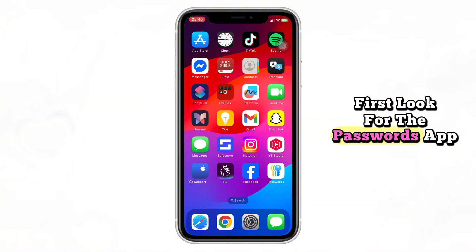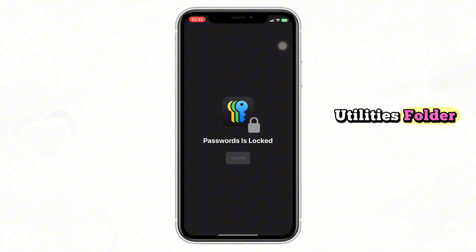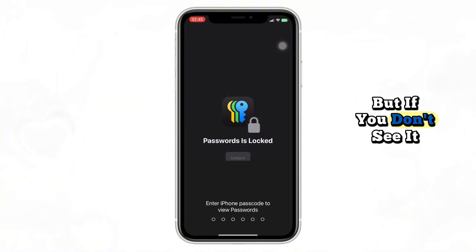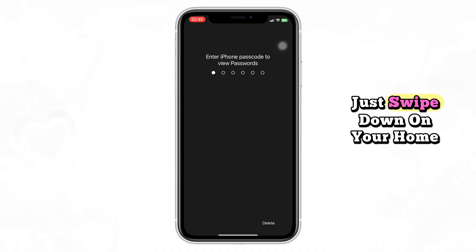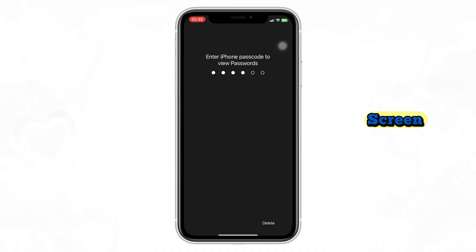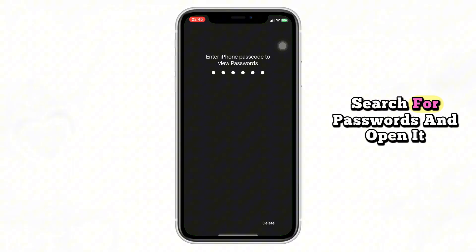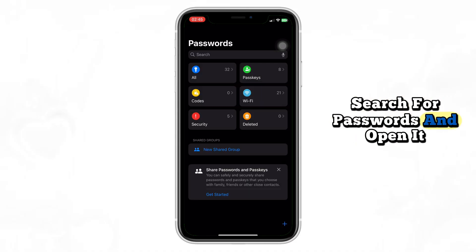First, look for the Passwords app. You'll often find it in the Utilities folder, but if you don't see it, just swipe down on your home screen, search for Passwords, and open it.